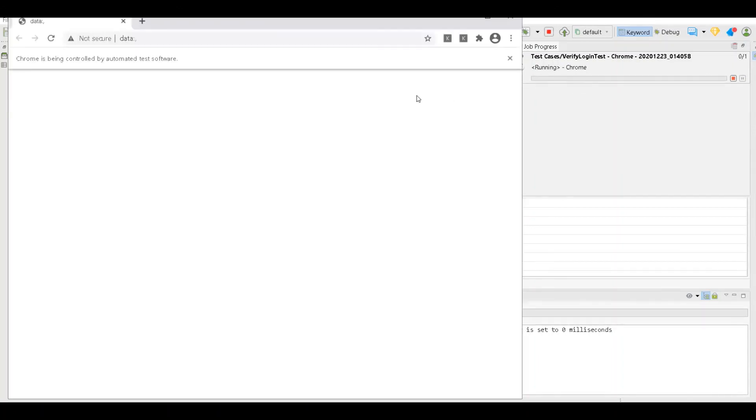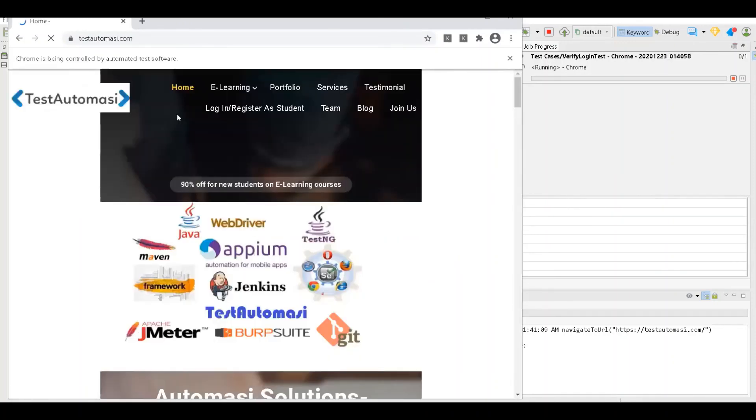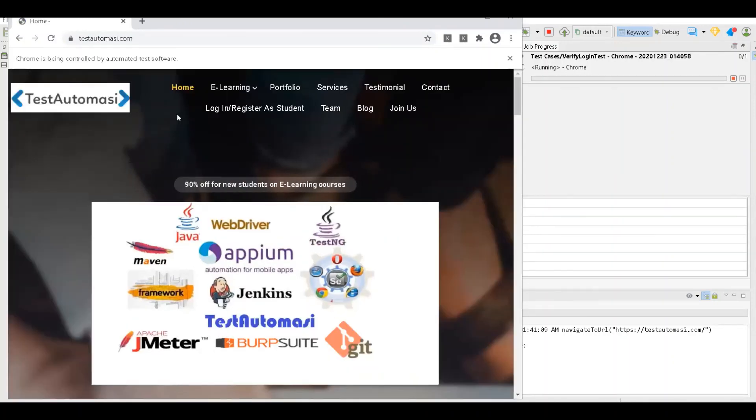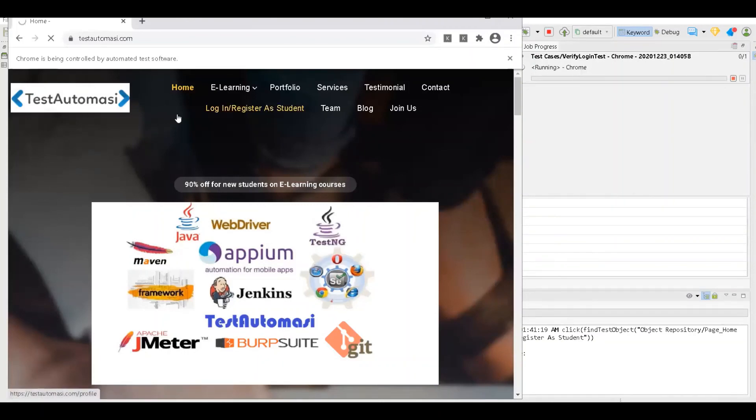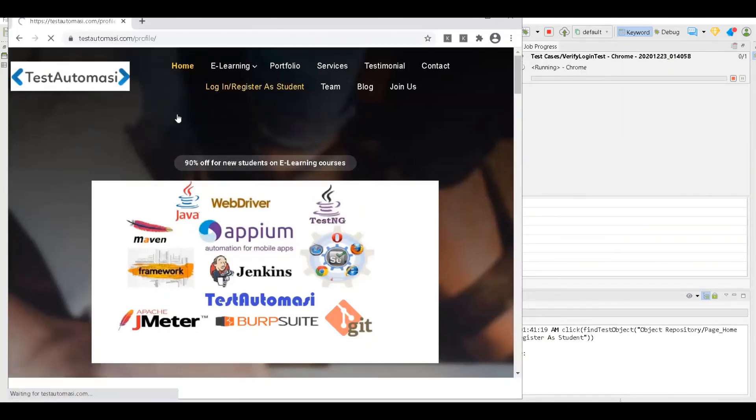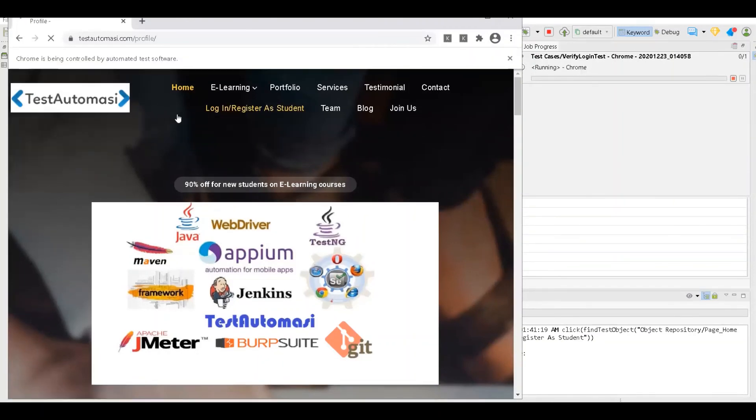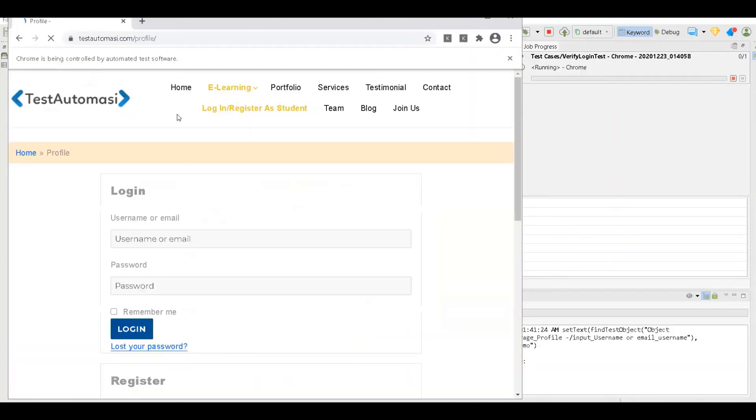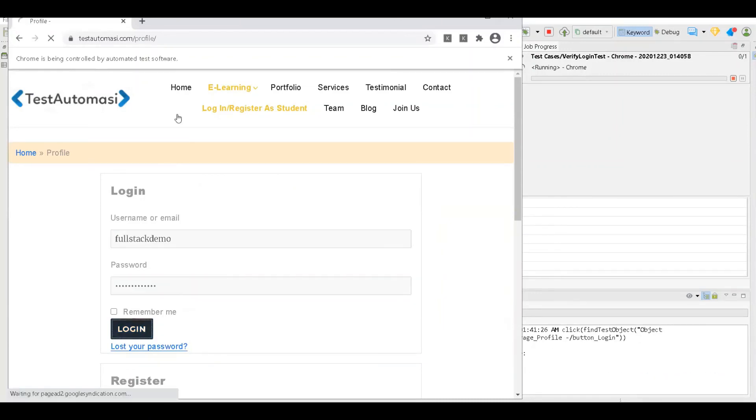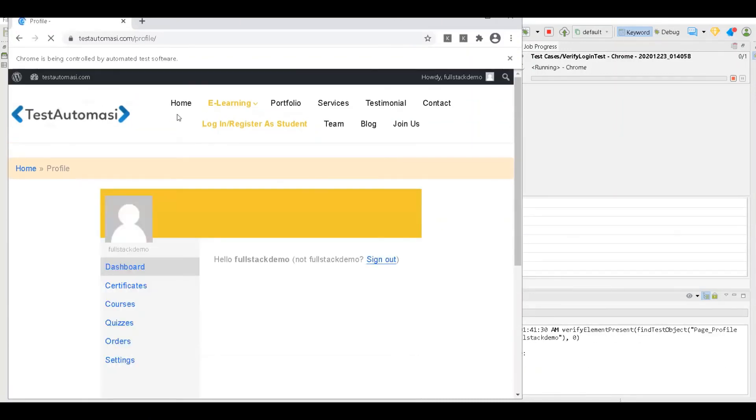It has launched the browser, it's actually visiting the page test.automacy home page. Now it will actually click on login and register link.